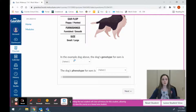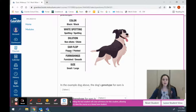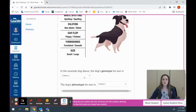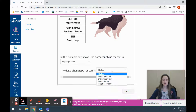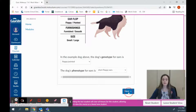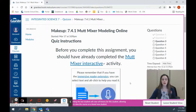To make sure you understand, in the example dog, the dog's genotype for ears is a floppy allele and a pointed allele — that's its genotype, so we'll click floppy and pointed. What about its phenotype? Phenotype is its trait, so let's look at its ears. It doesn't have pointy ears and doesn't have the really long floppy ears — it's got kind of small floppy ears, short floppy ears. That's its phenotype, the trait that it has.